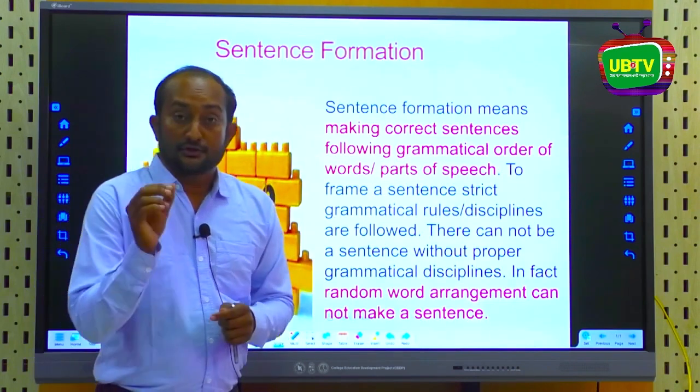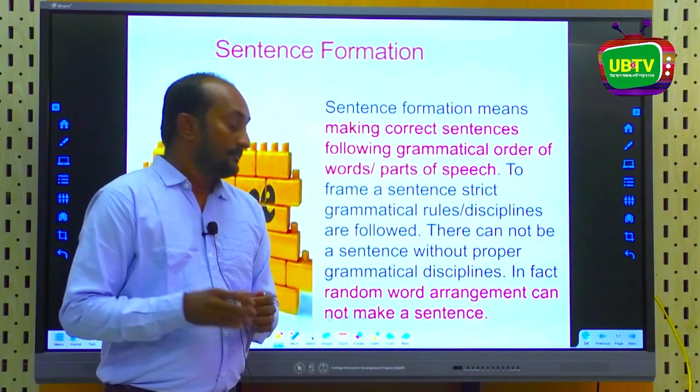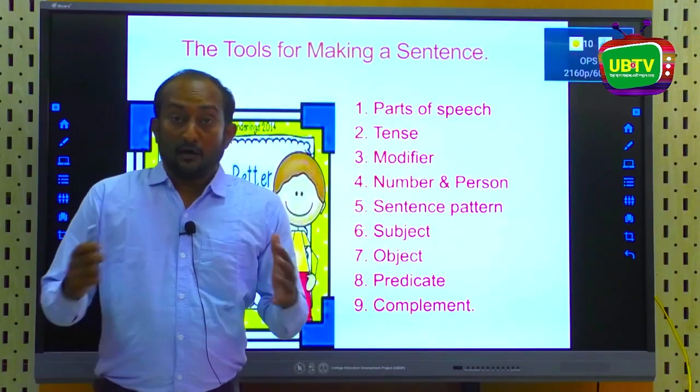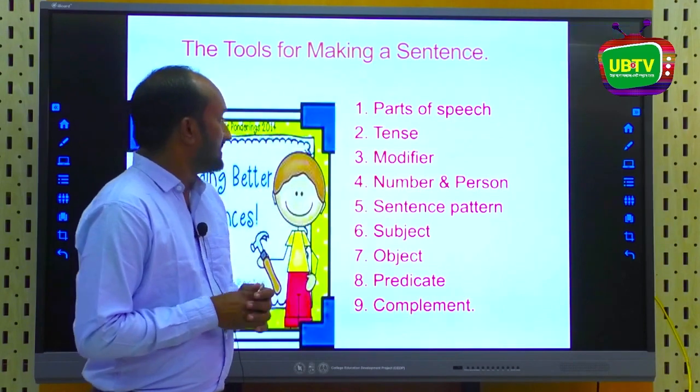Our learners should know this. And now let's look at the tools for making a sentence.